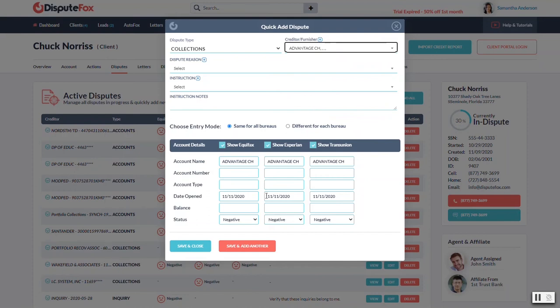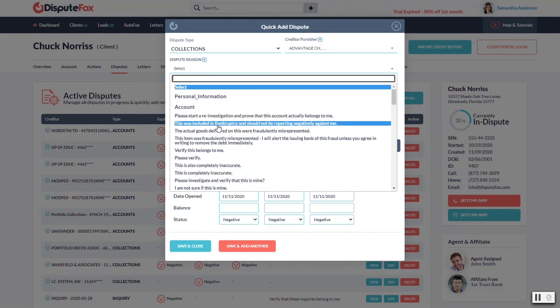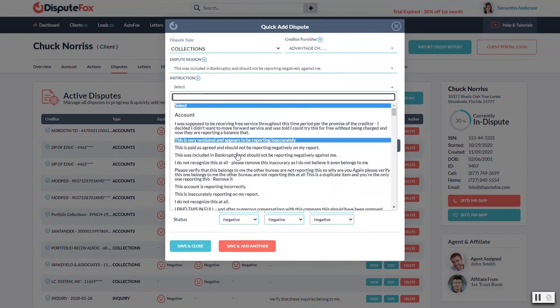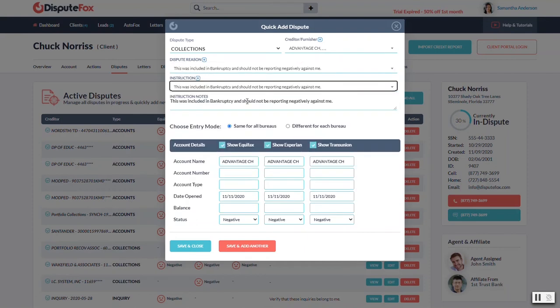So next time there is one that gets imported that matches that, it'll automatically have the address. And then do your little dispute reason, dispute instruction, whatever it might be.